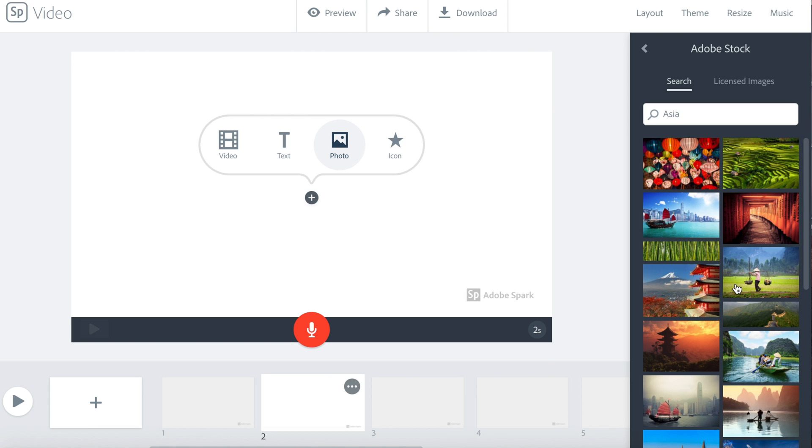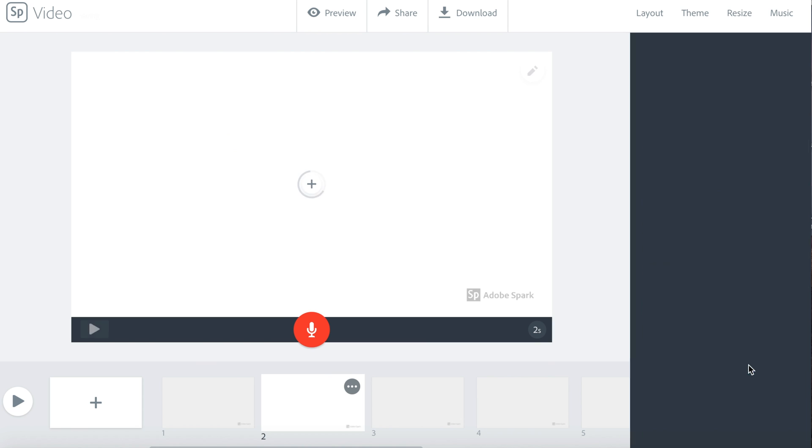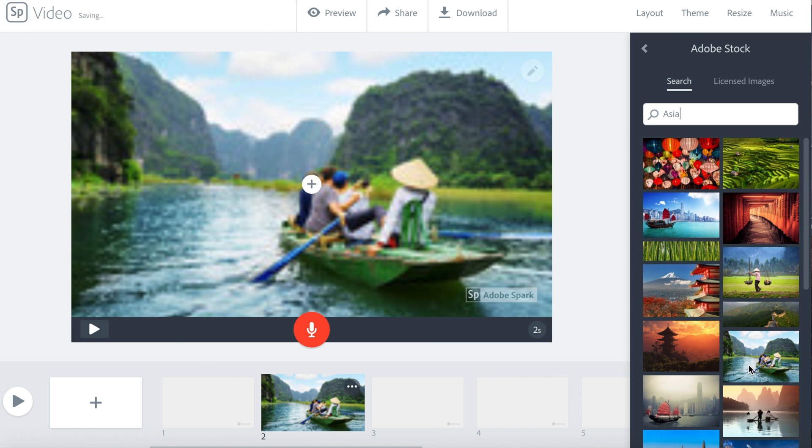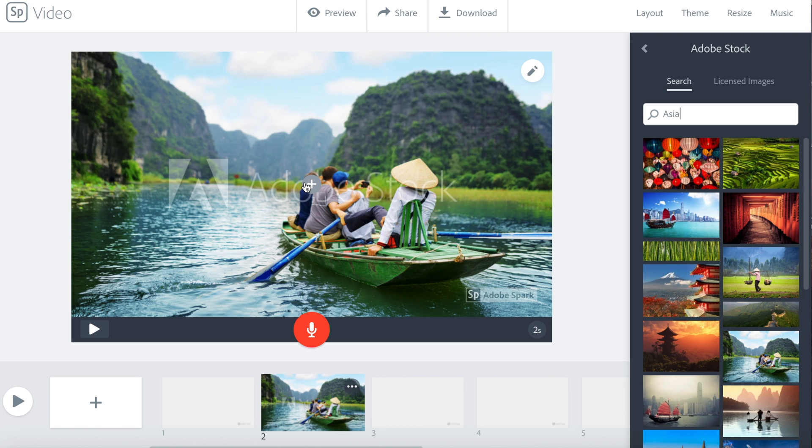When I find a photo that I like, I just click on the photo. The photo will be added to your slide.